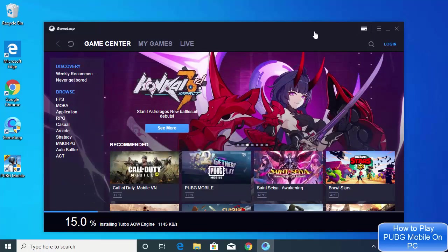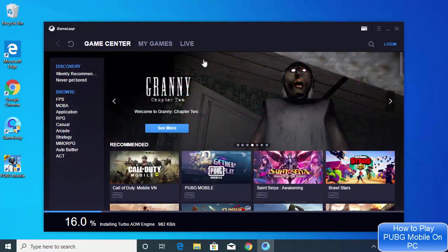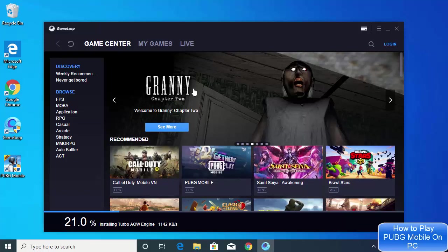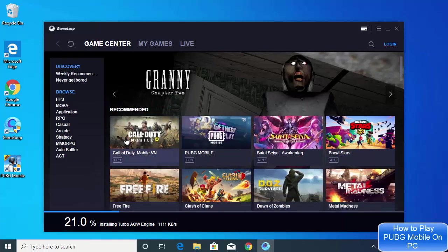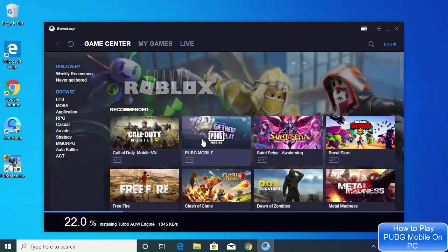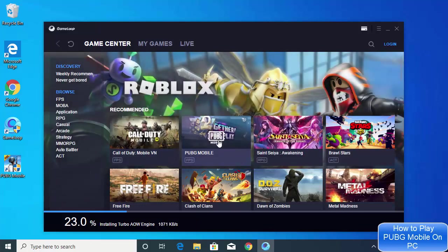Now as you can see here, there are many other popular games for mobile which you will find here. You can also see PUBG Mobile.